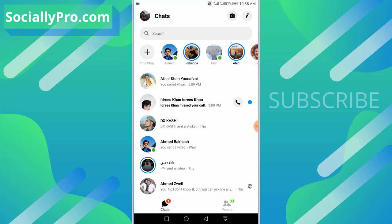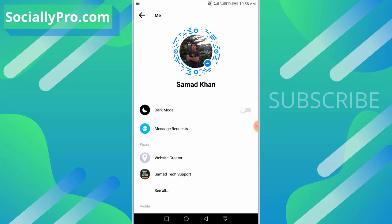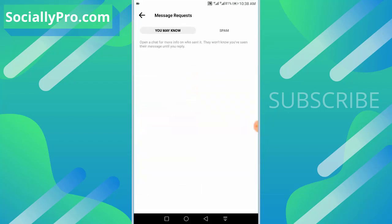there. So let me tell you that Facebook moved the message request option into your profile section. When you tap the profile picture at the top left corner, as you can see under the dark mode, you can see the message request option. It's all there. Now the ignored conversations or the ignored messages, you can find them